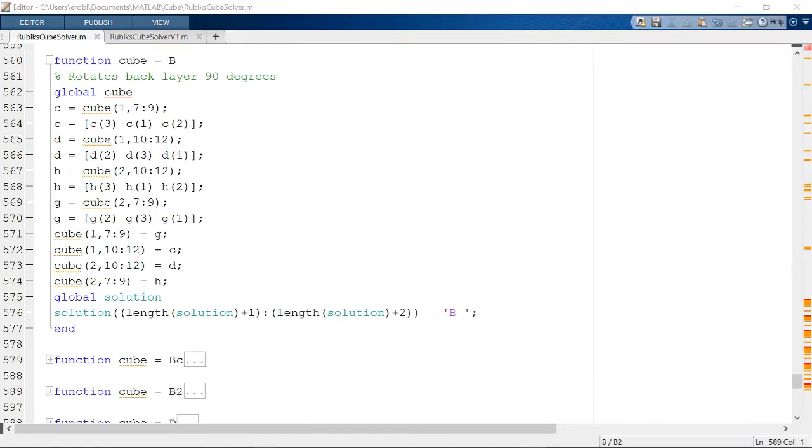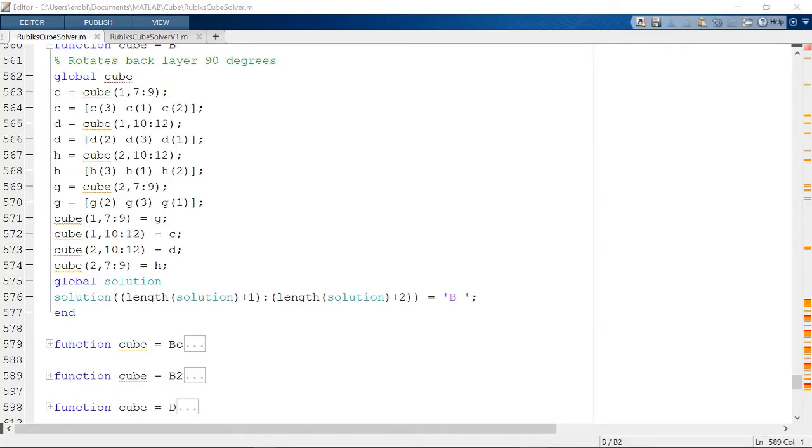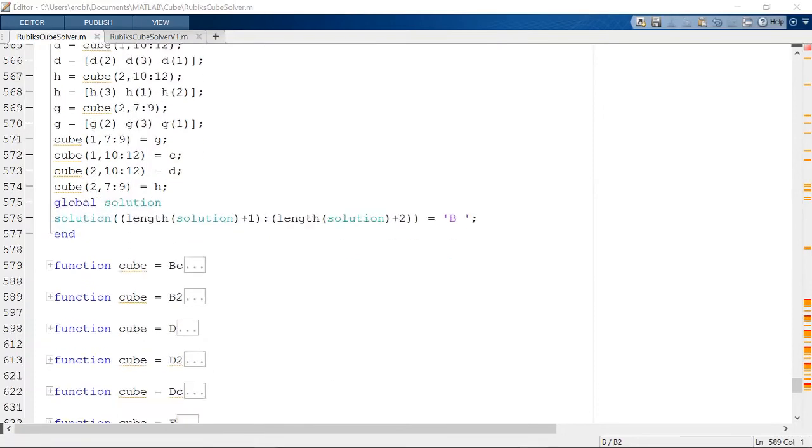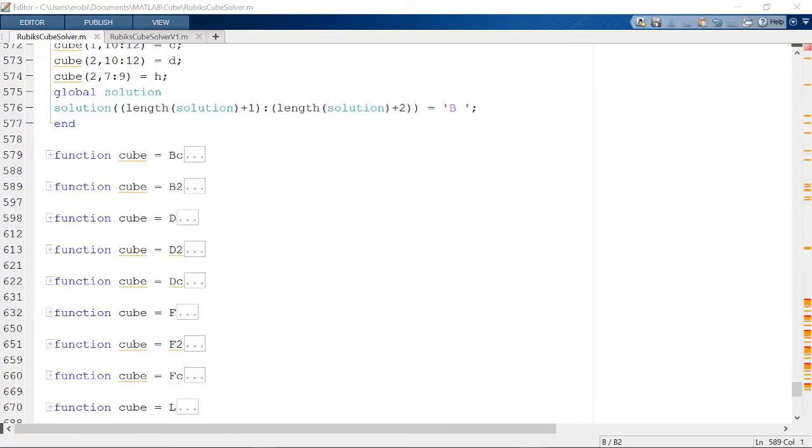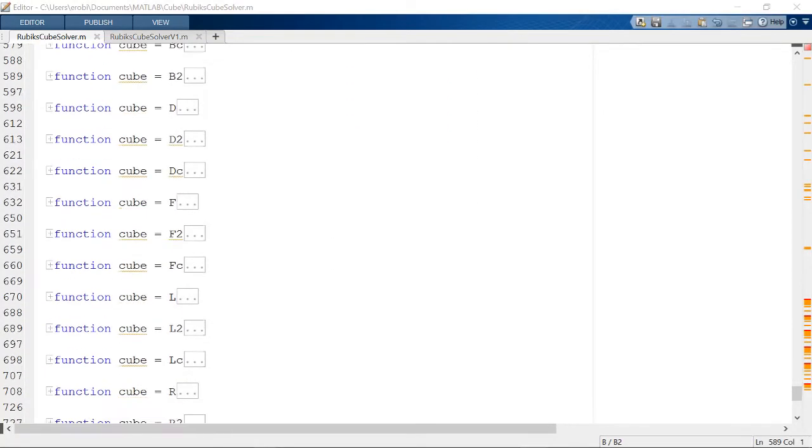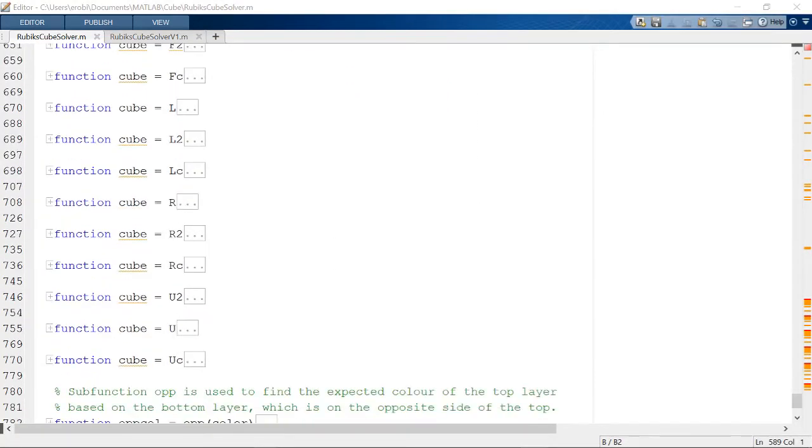I wrote subfunctions corresponding to 90 degree clockwise rotations, indicated by a single letter, 90 degree counterclockwise rotations indicated by a C following the letter, and 180 degree rotations indicated by the two following the letter, for each layer that can be rotated.